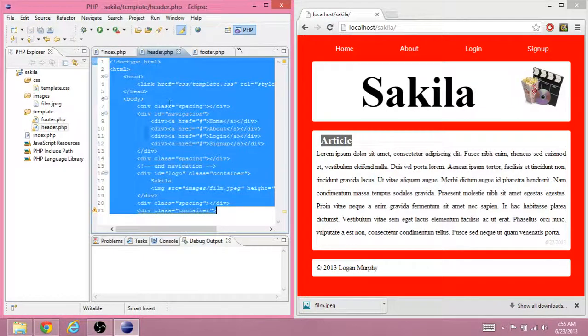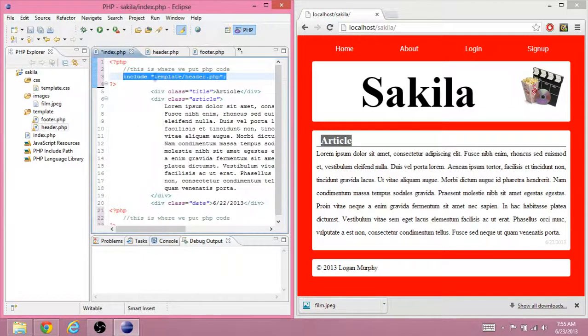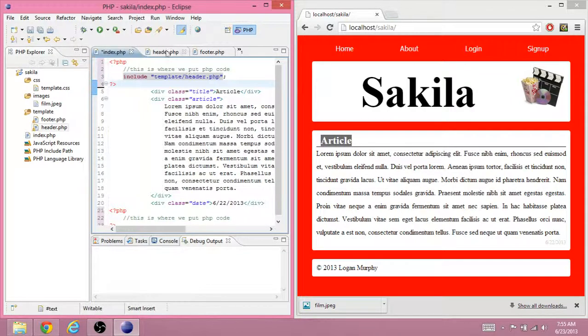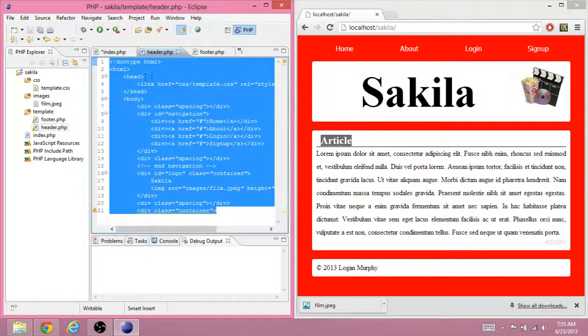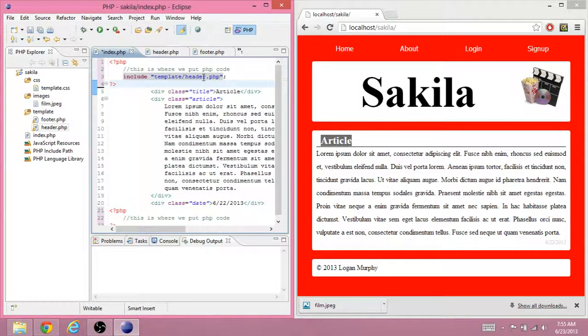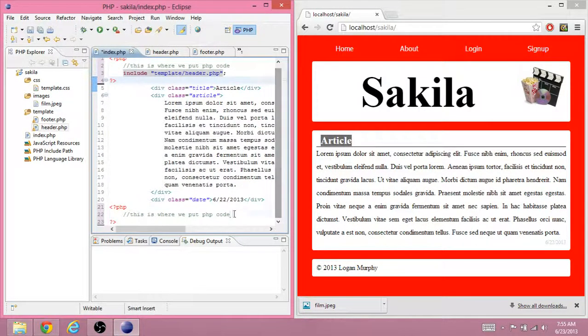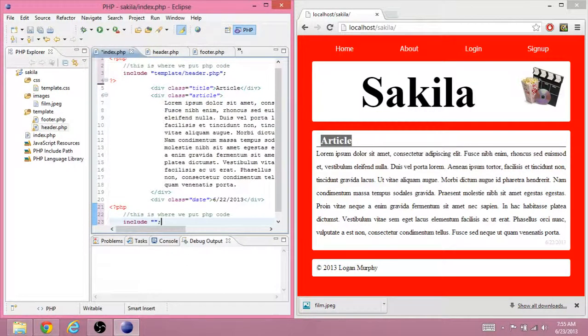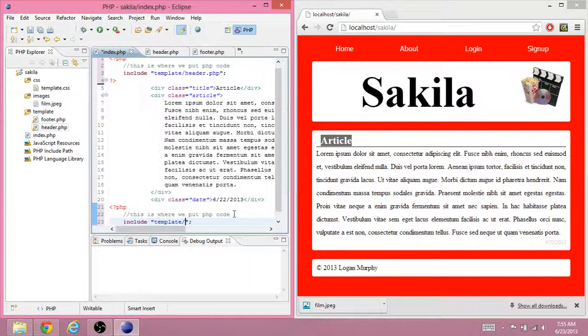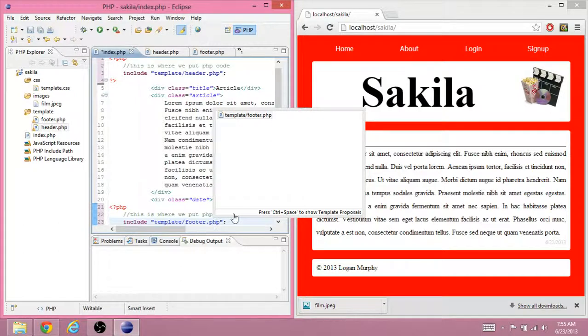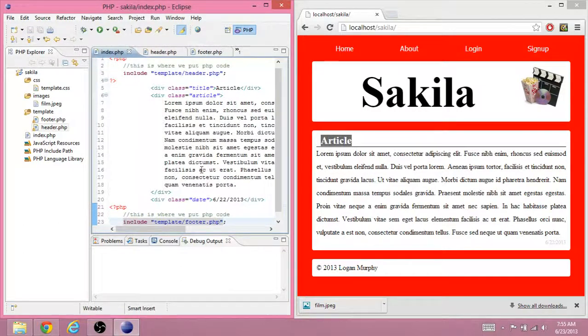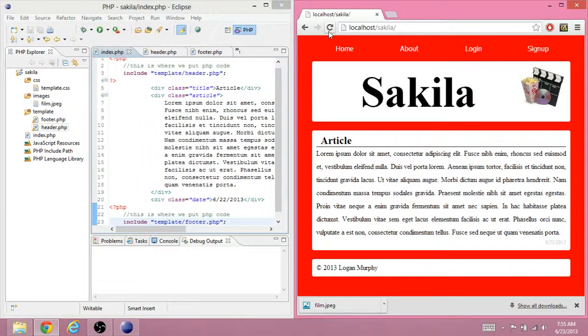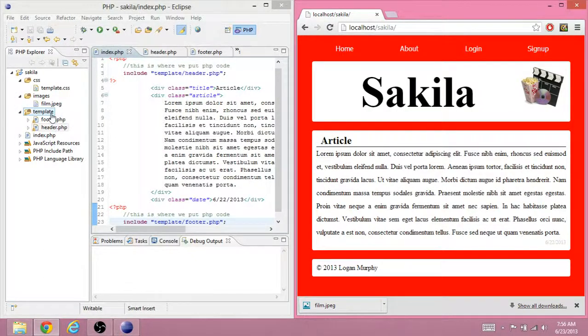So we can reuse this code on every web page that we use. And we're not just copy pasting this. Instead, we're just copy pasting this. So that if this file ever were to change, it would change everywhere. Instead of us having to go into every single file and updating every single file. We also want to include template slash footer dot PHP. Refresh it. See that it works. And it seems to be working.